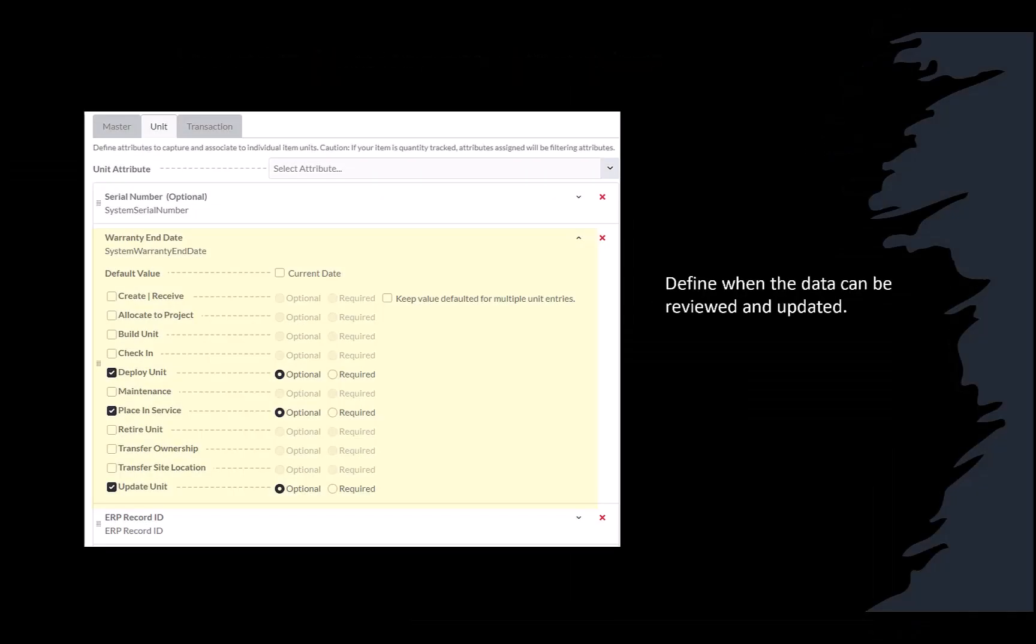Not only can you define the attributes to track, but you can tailor the system to identify when to recapture that information and if that data is optional or required. This flexibility removes the guesswork for those recording changes to your assets.